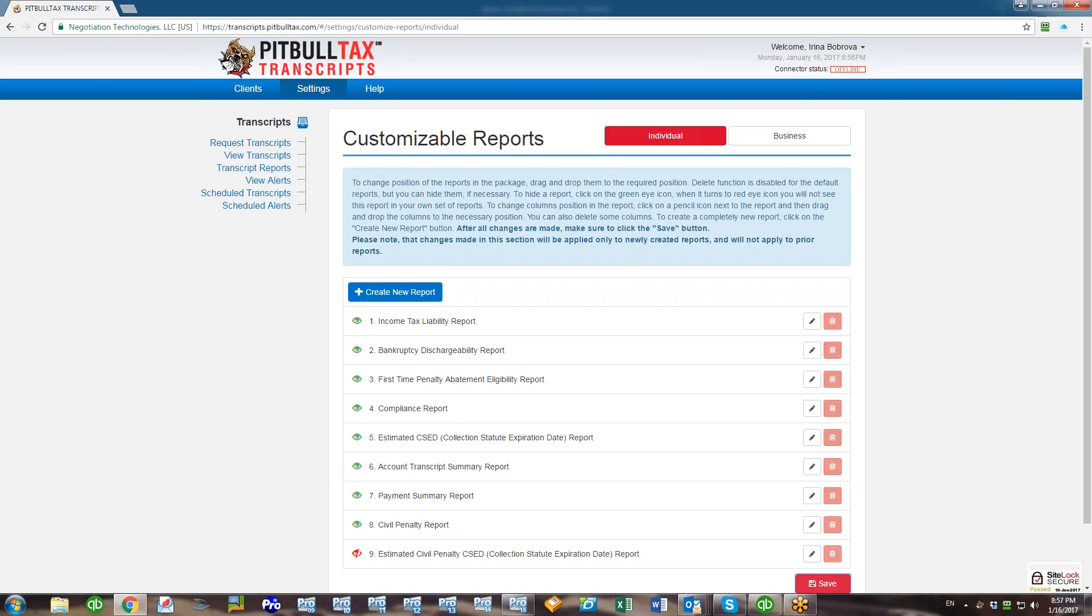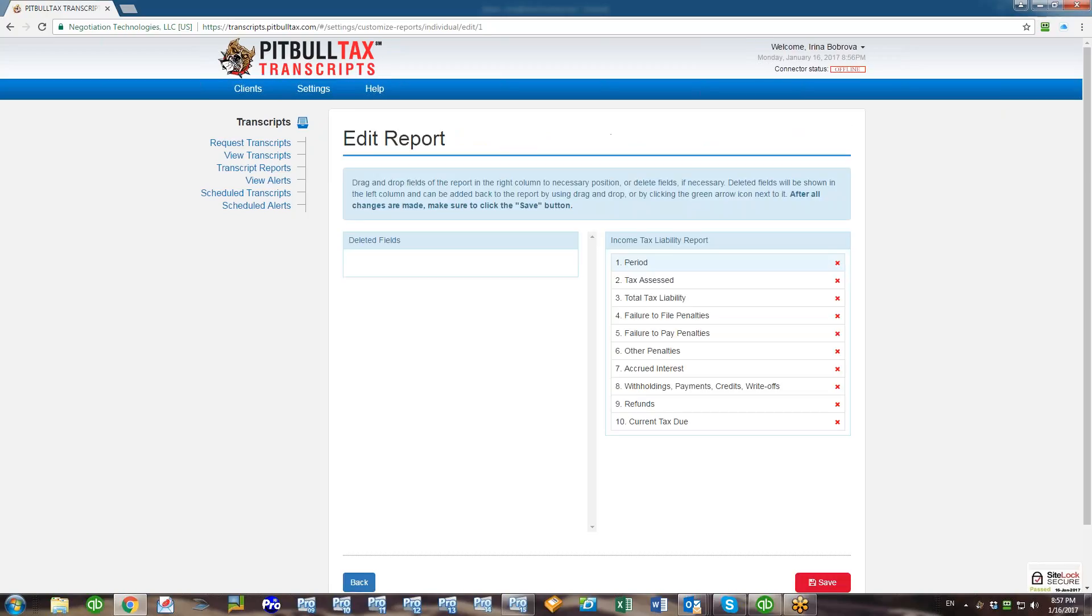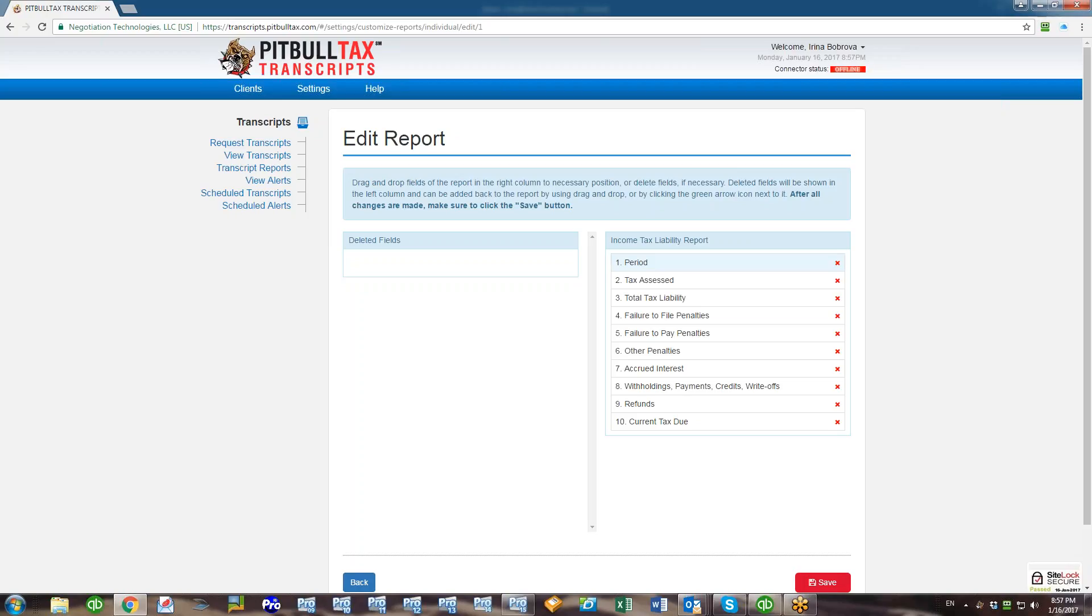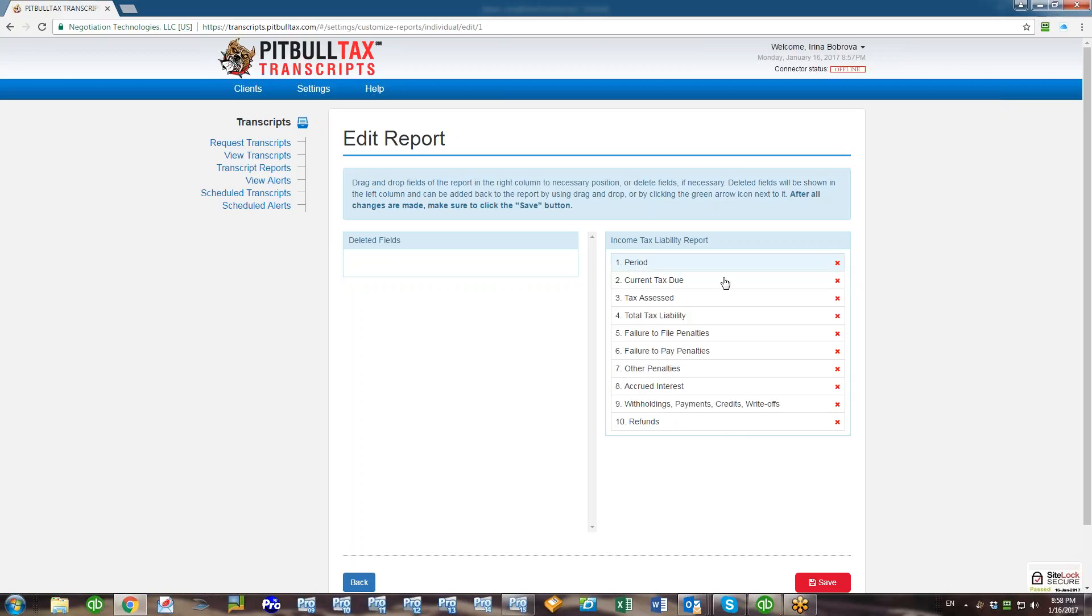You can also change fields in a report and change position how they're displayed. For example, to customize Income Tax Liability Report, click on the pencil icon. On the right hand side you will see all fields that are included in this report, and they are displayed in the order of appearance from left to right and here from top to bottom. So Period is the most left column and Current Tax Due is the most right column in this report.